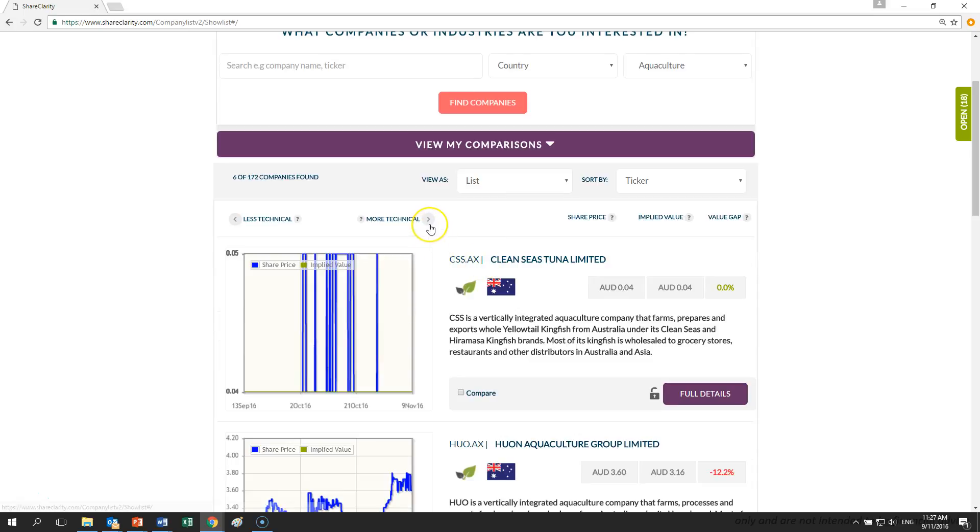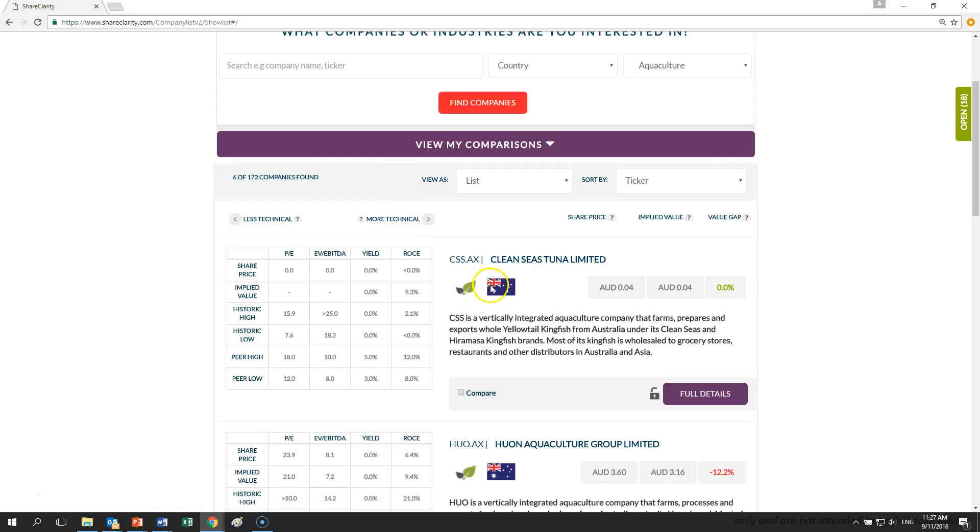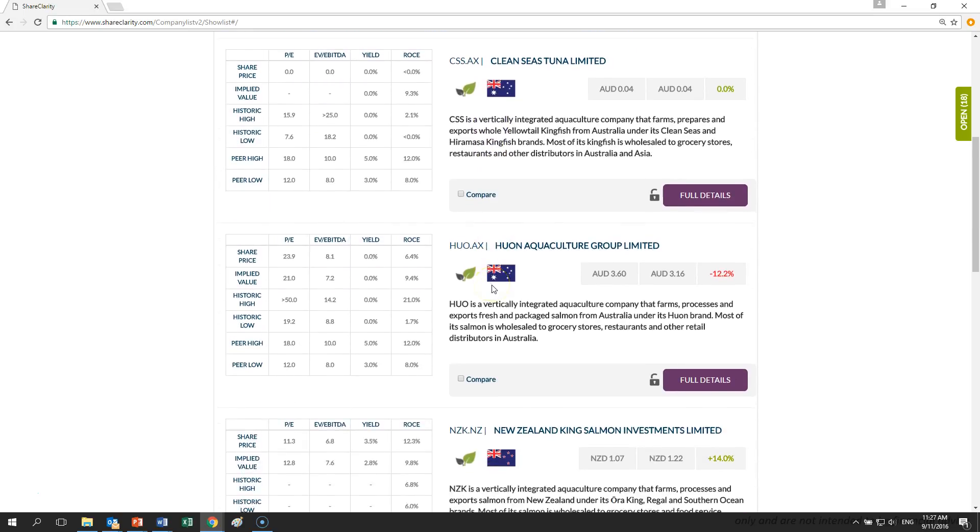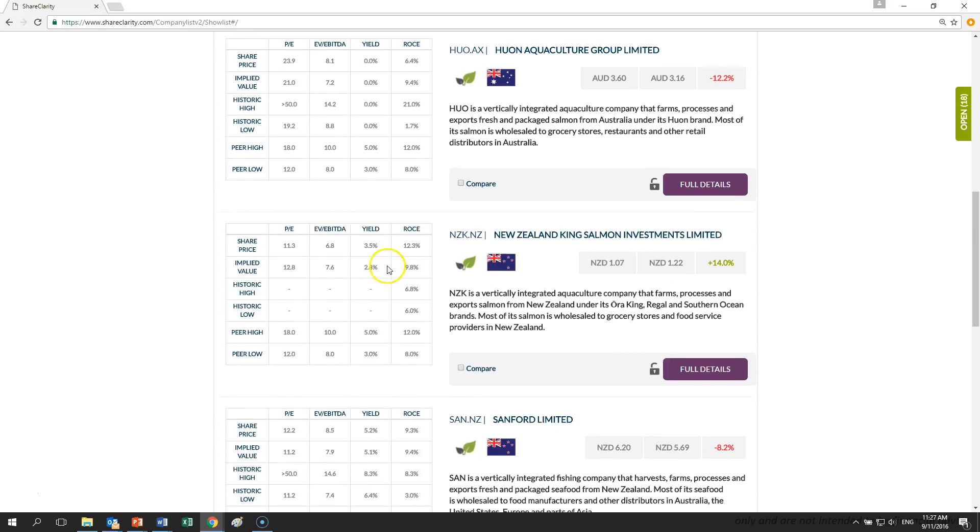Its share price has recently fallen from $1.12 when it was listed last month to $1.07 today and it is currently trading on a forward EBITDA multiple of 7 times which is below other aquaculture companies and other protein producers. It is also trading at a discount to the $1.22 valuation on ShareClarity.